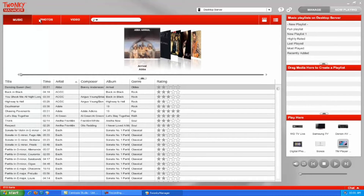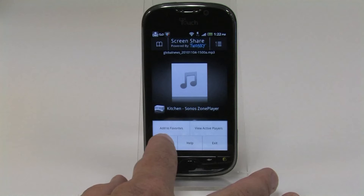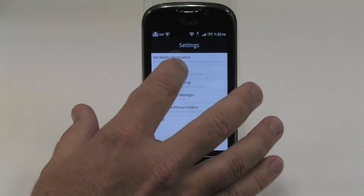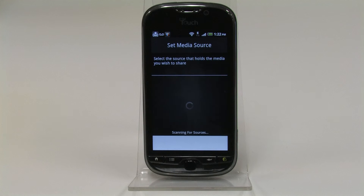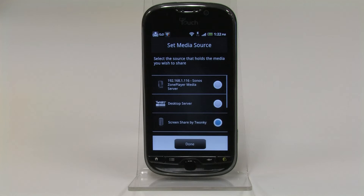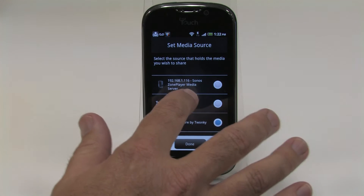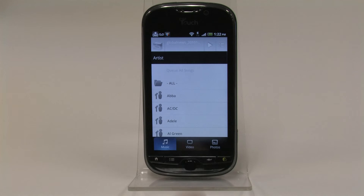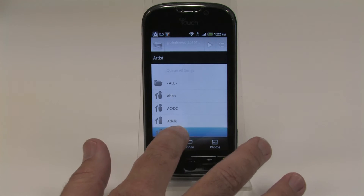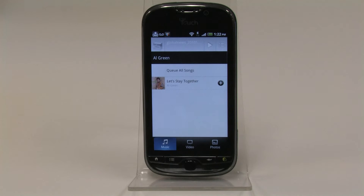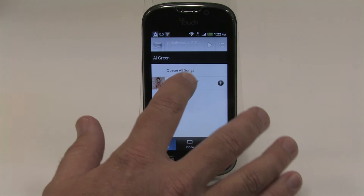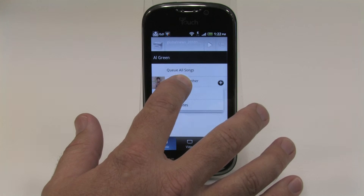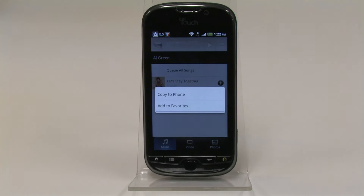If your computer has Twonky Server or Twonky Manager on it, you can wirelessly copy music from your computer to your phone. Change your media source to your PC, then go to the music library in the app. Press and hold the song you want to copy, and then select Copy to Phone.